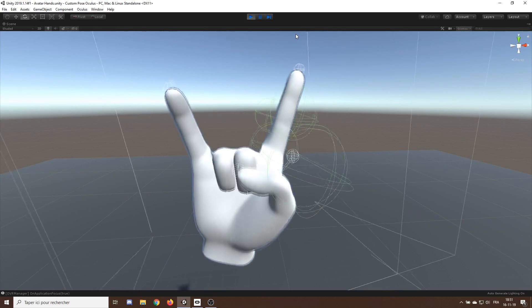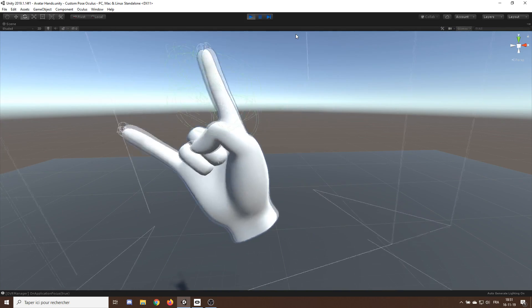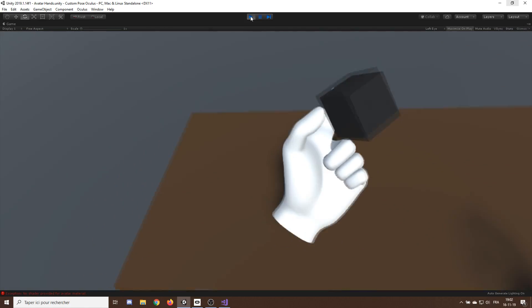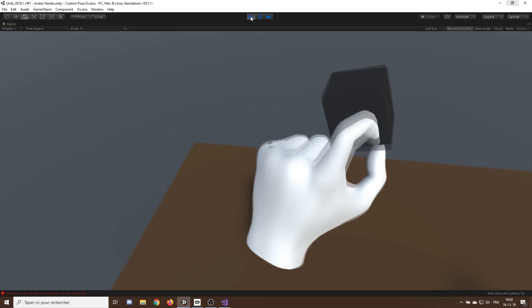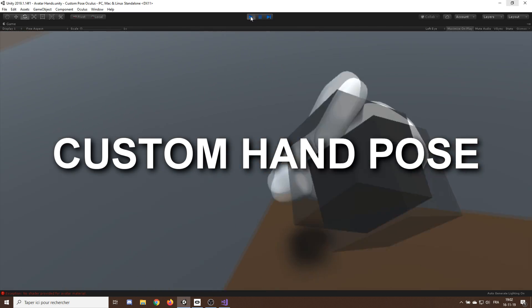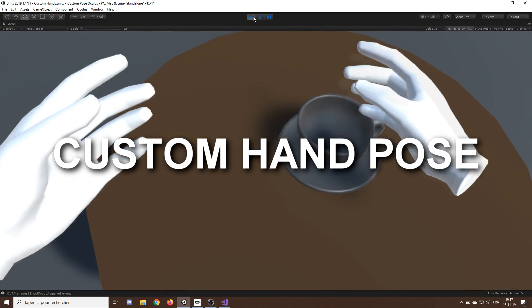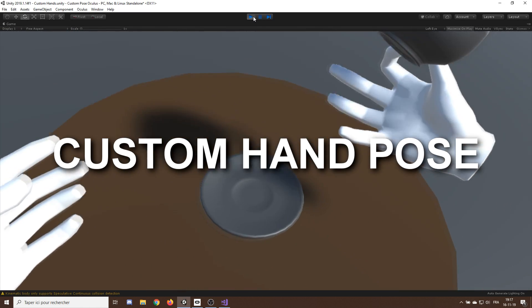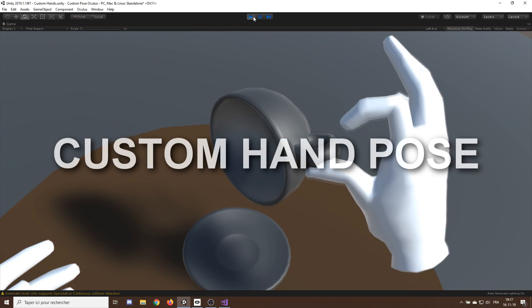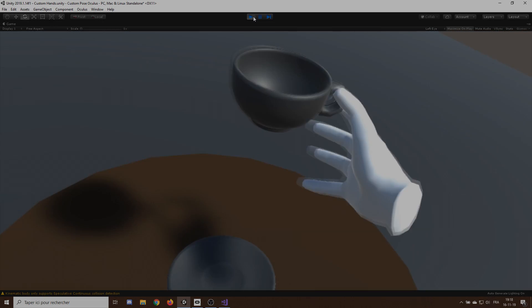Welcome back to another virtual reality tutorial. In today's video we will look at how to make custom hand poses with the Oculus using Unity. Without further ado, let's get started.